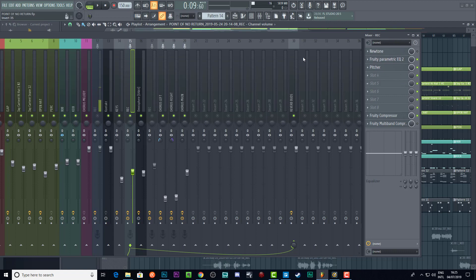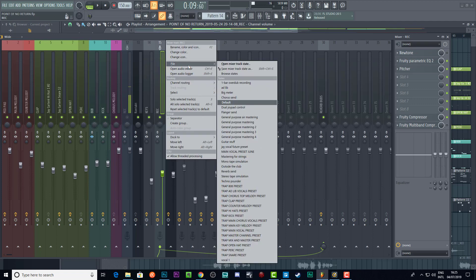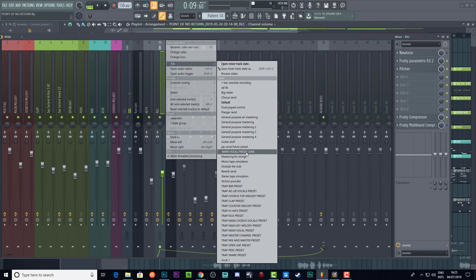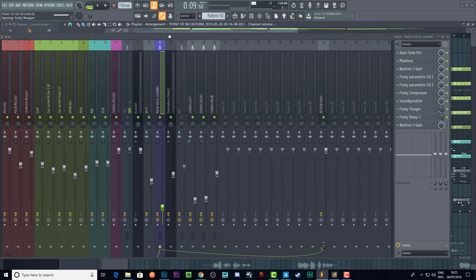Now let me show you my new preset where I'm actually using Auto-Tune. I don't know exactly what it's going to sound like because I haven't put this on this track yet, but it's probably going to sound a little bit different or better. If you don't want to buy Auto-Tune, I get it — it's not cheap. But I feel like it's worth it if you really want the Auto-Tune effect. If you've got the Producer version of FL Studio, New Tone is also a good alternative.